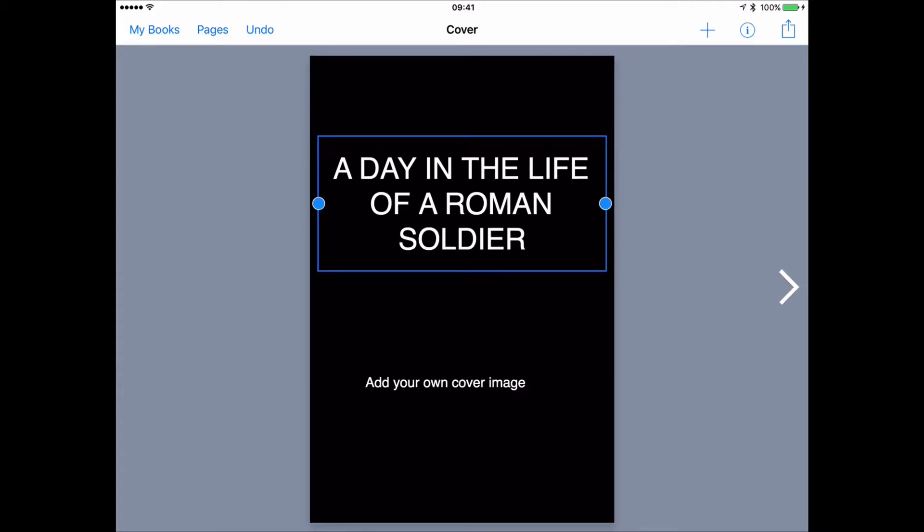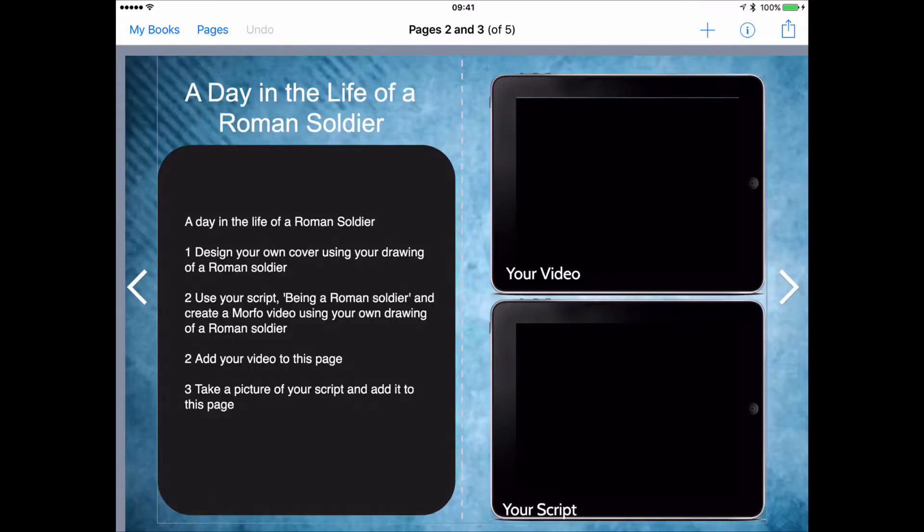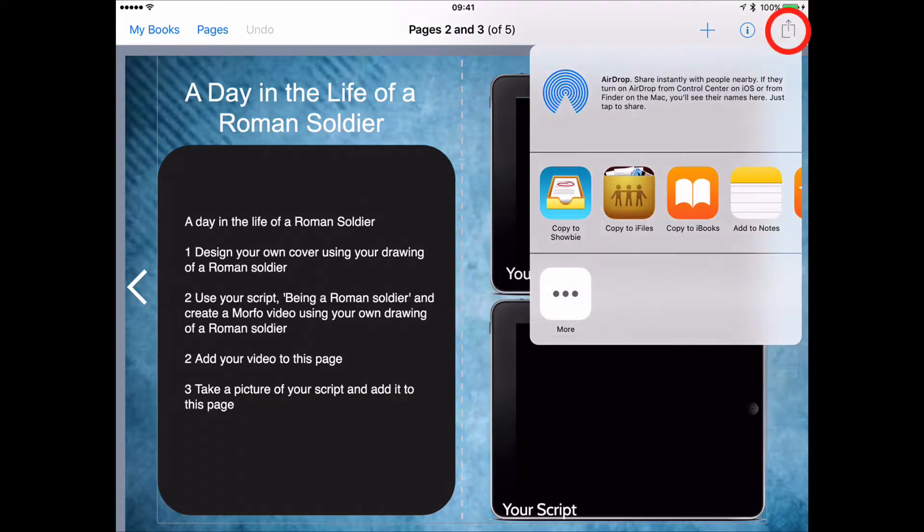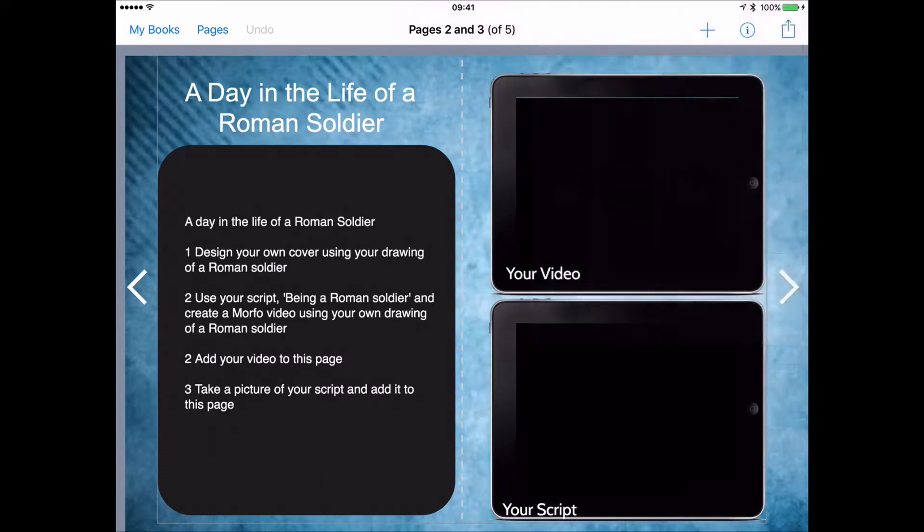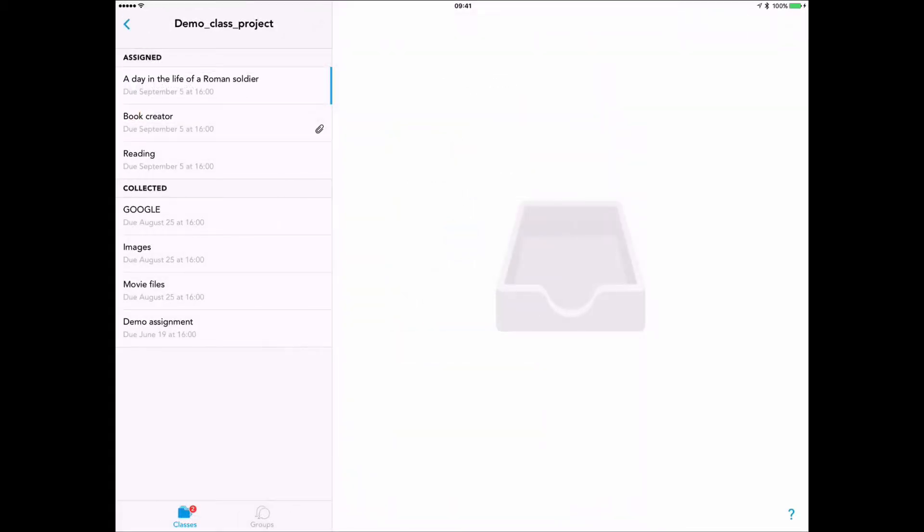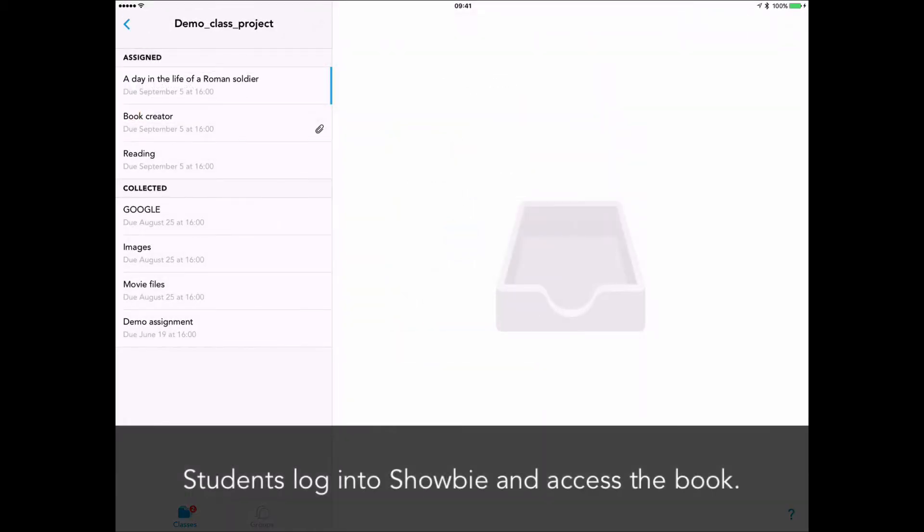So what we can do in Book Creator is create a sort of template book. Here it is. There's the title which they can edit. I'm asking them to add their own cover image. I might give them more instructions, for example, draw your own picture, put it on the cover. And then within the contents of the book, you can see I'm giving them some information, some instructions, telling them where to put their video, their script, etc. And now I simply tap on the share icon as before and send it to the students via Showbie.